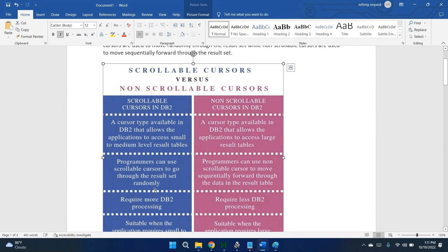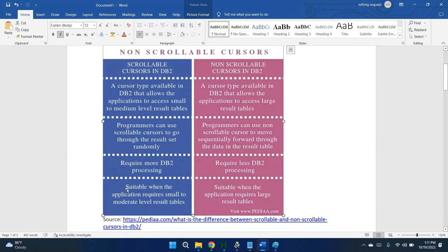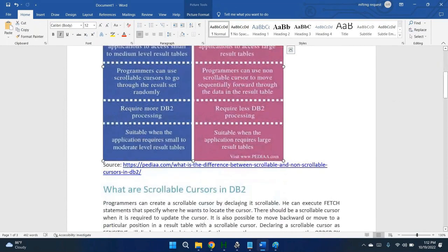Internally, to retrieve a random record, DB2 should go through some steps, which takes some time — that is why they mention it requires more DB2 processing. Non-scrollable cursor requires less DB2 processing. The last point: scrollable cursor is suitable when the application requires small to moderate level result tables. Non-scrollable cursor is suitable when the application requires large result tables. These are all the major differences between scrollable and non-scrollable cursor.